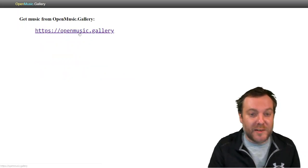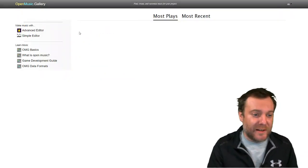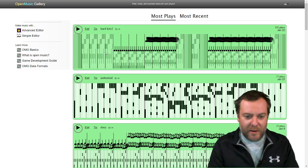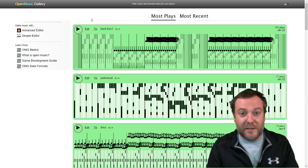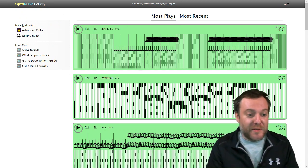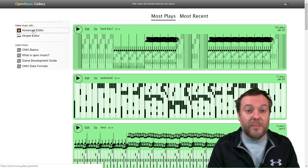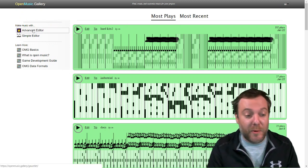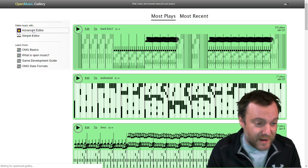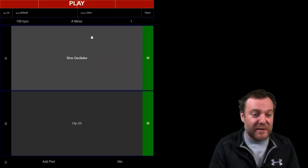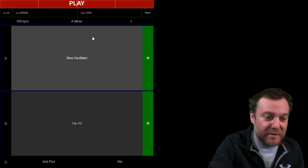We can go to openmusic.gallery. There's plenty here, and you can find something you like, but you can also compose with the advanced editor pretty easily. Let's do that right now.